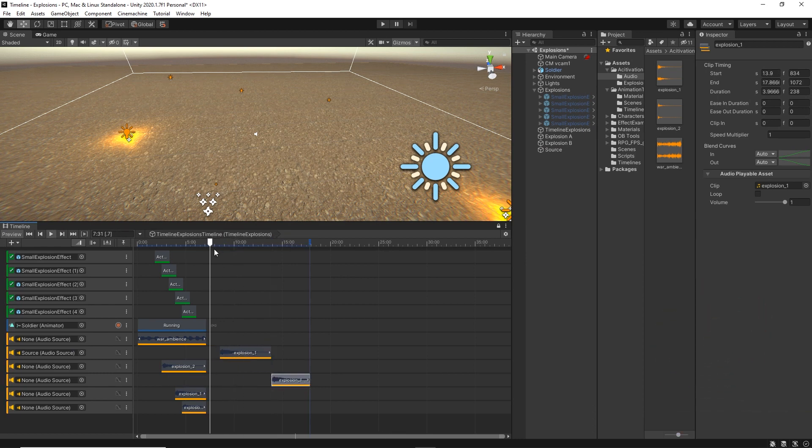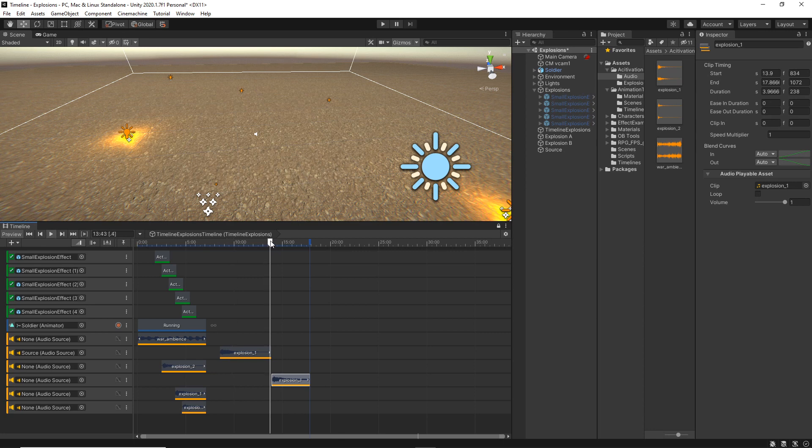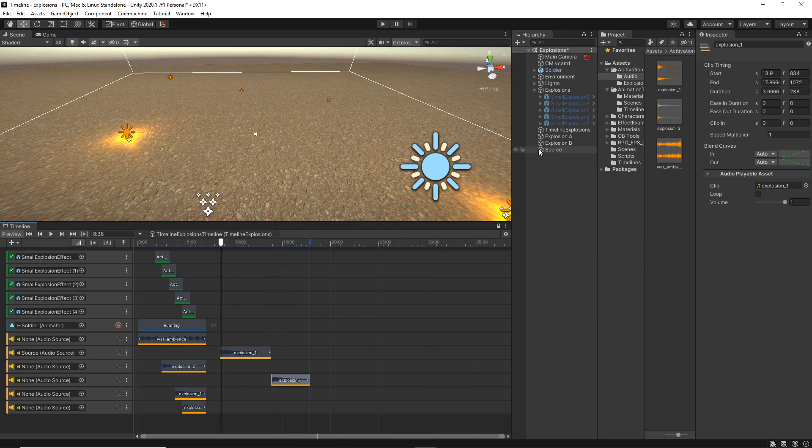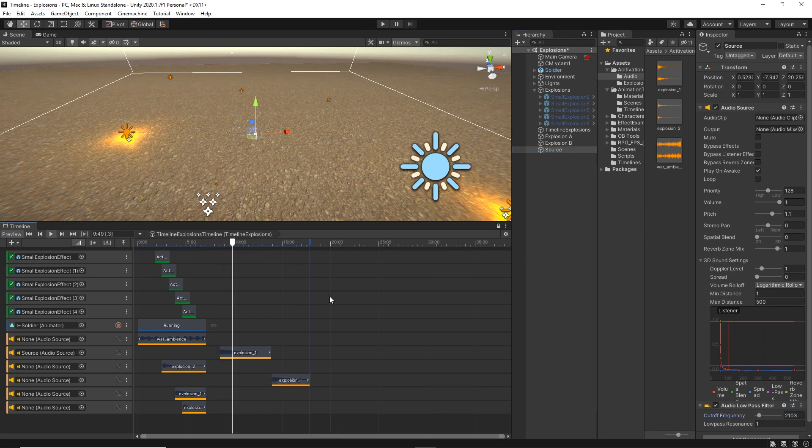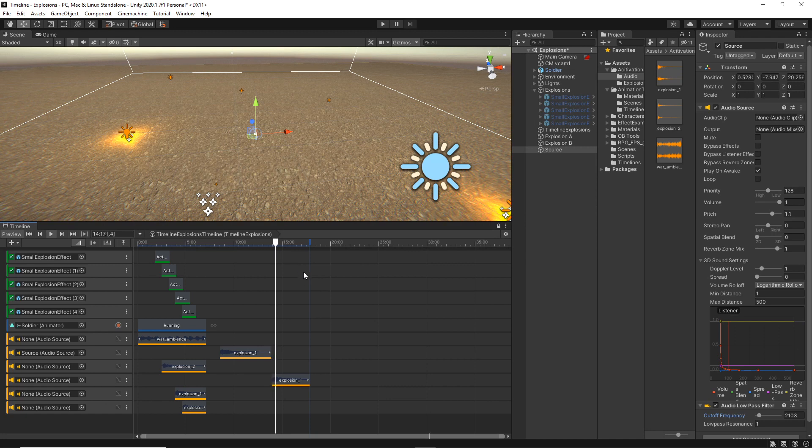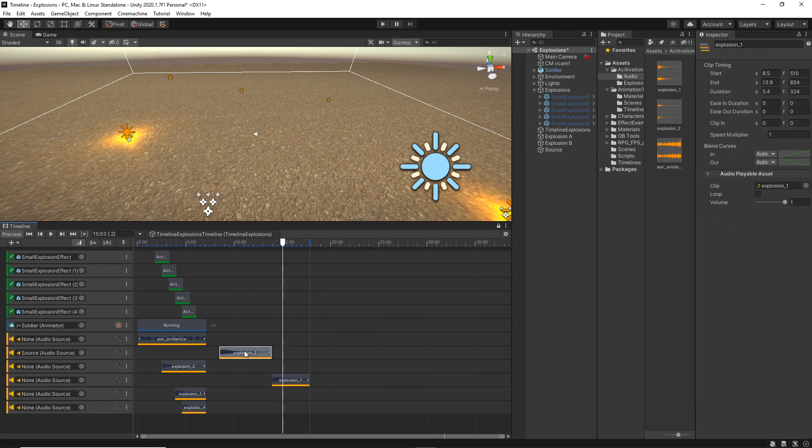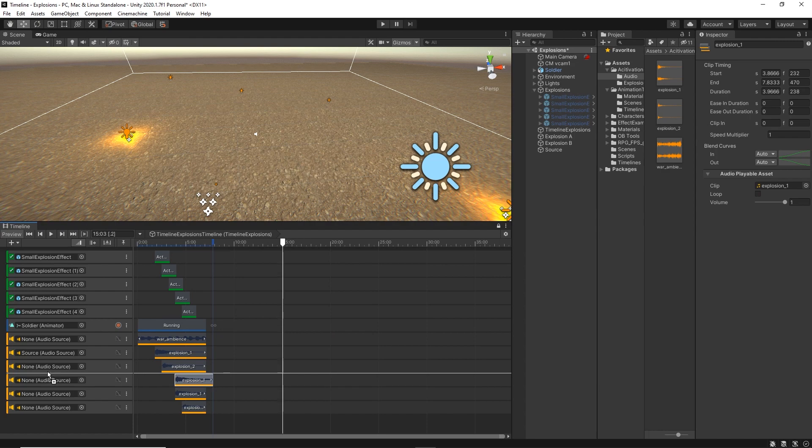This is width. This is without. So let's just lower the cutoff frequency. Now you can hear the difference. So let's just put it back and add the source to some of them.